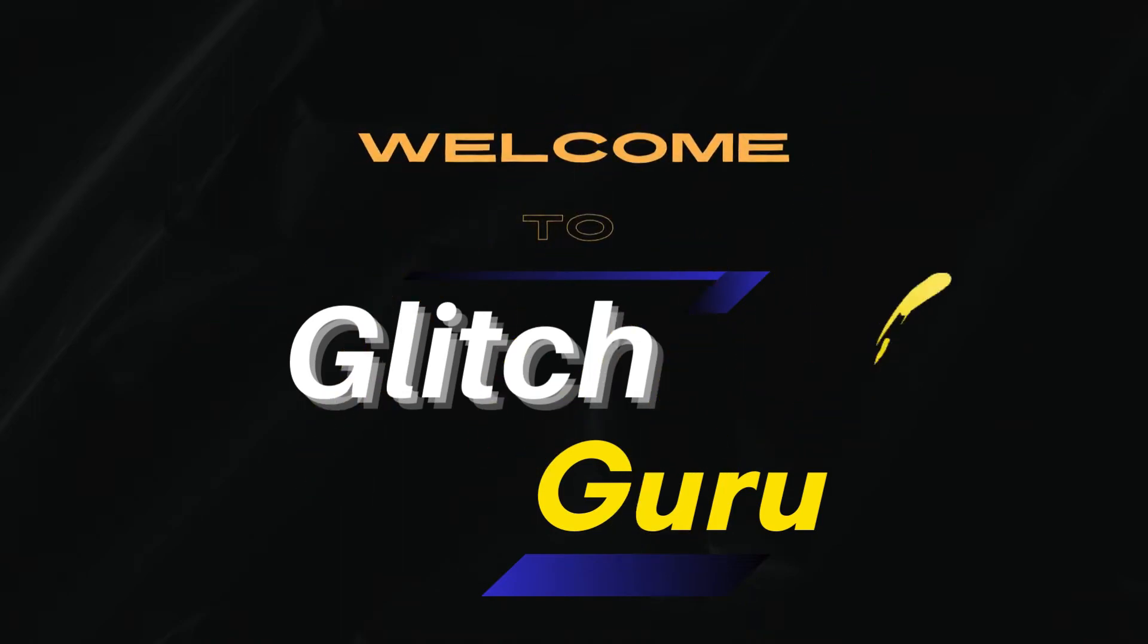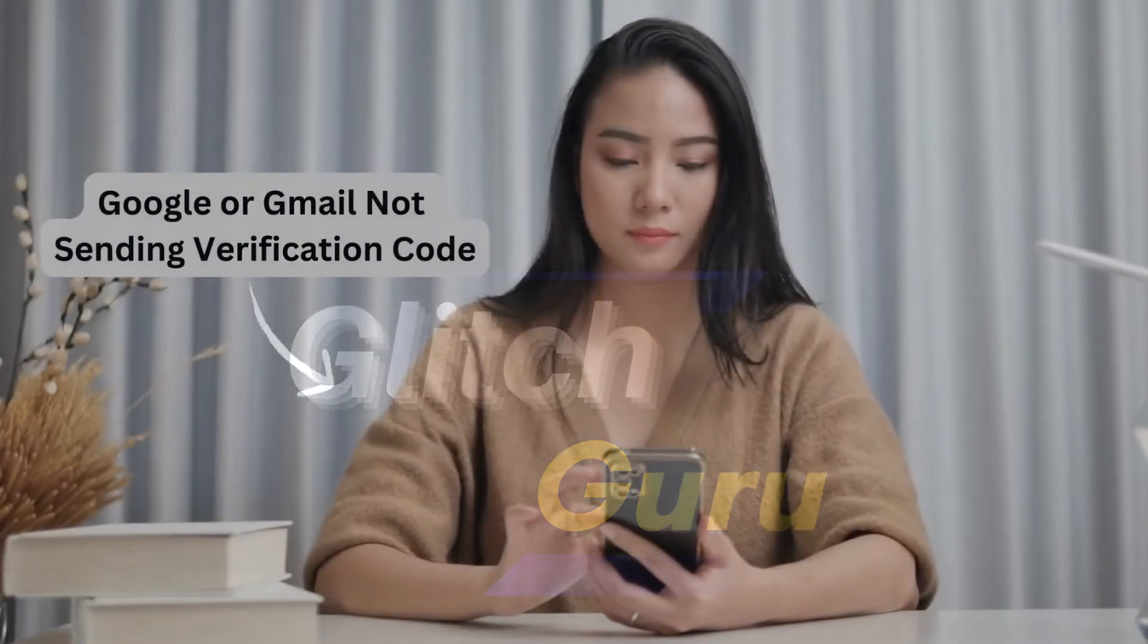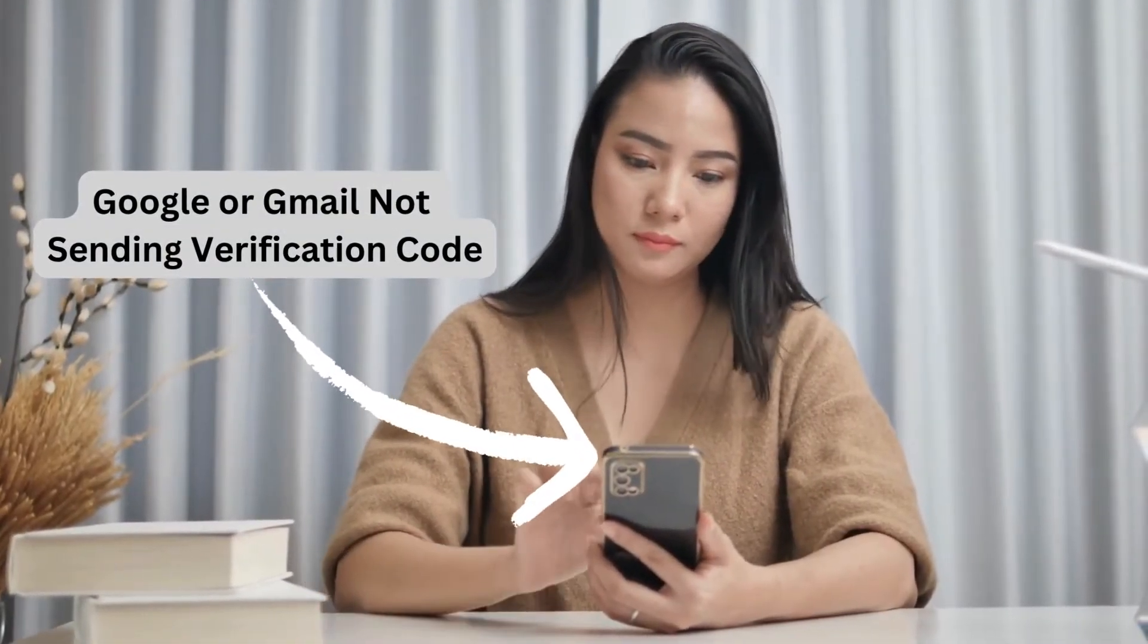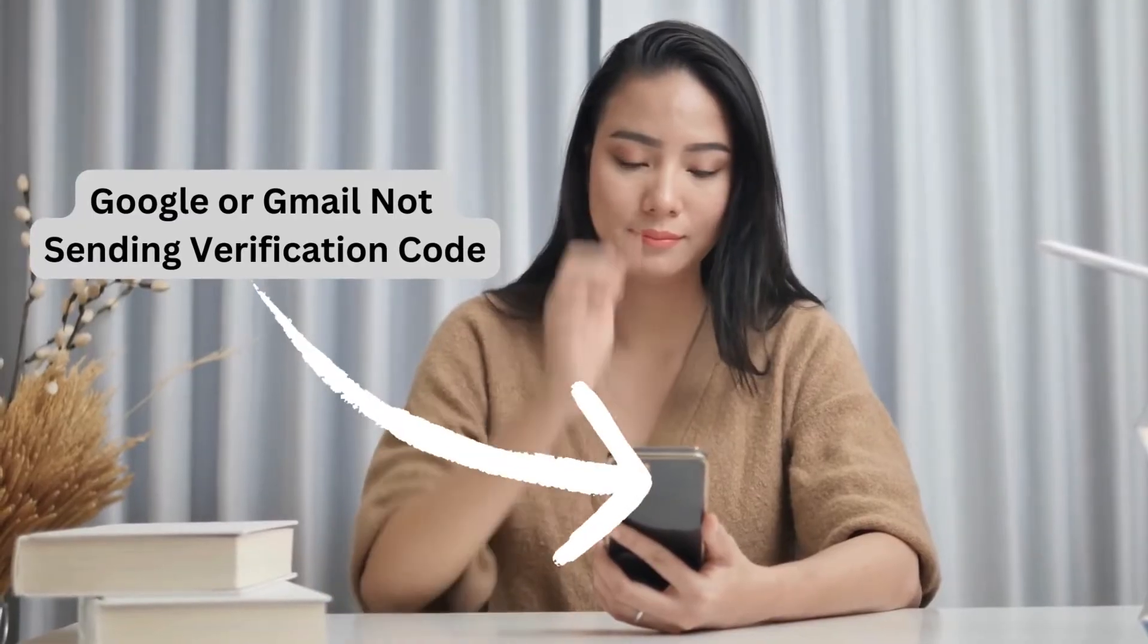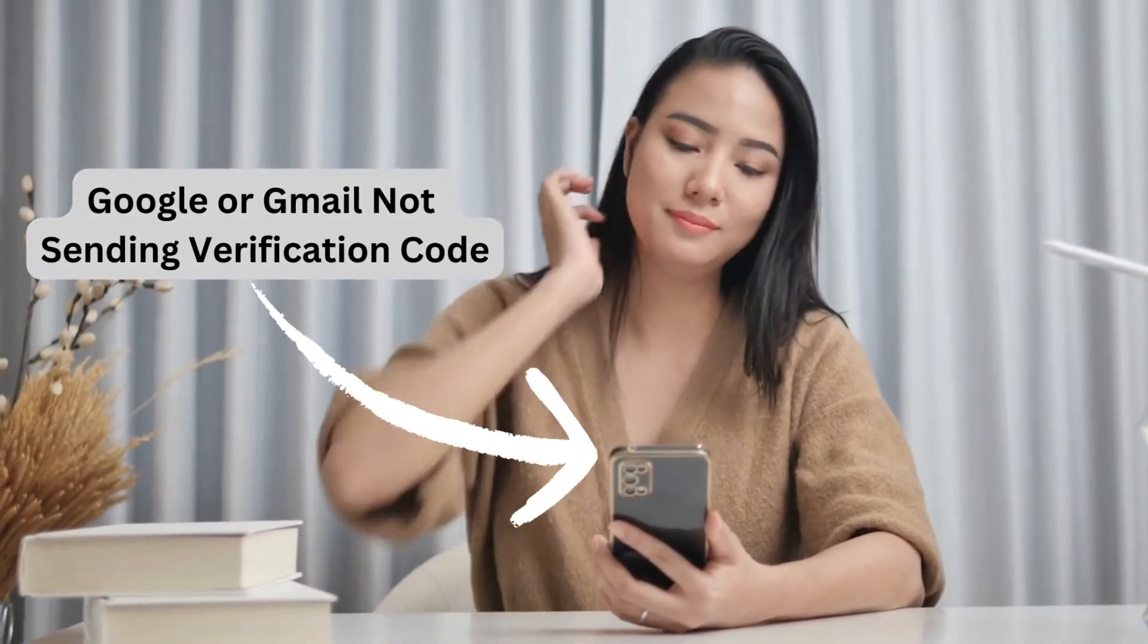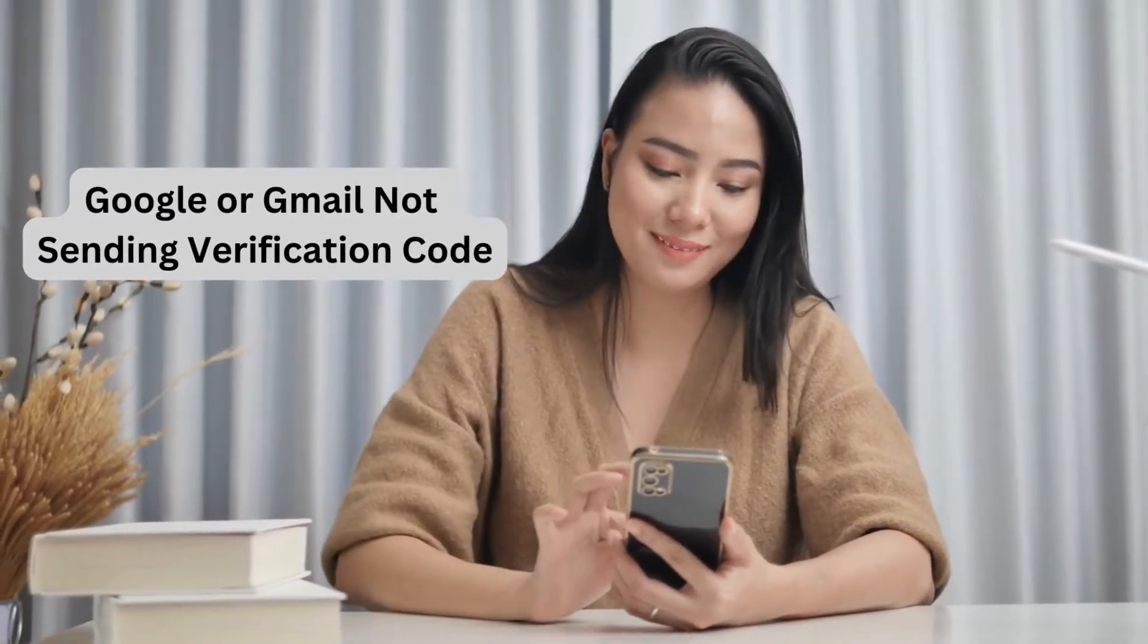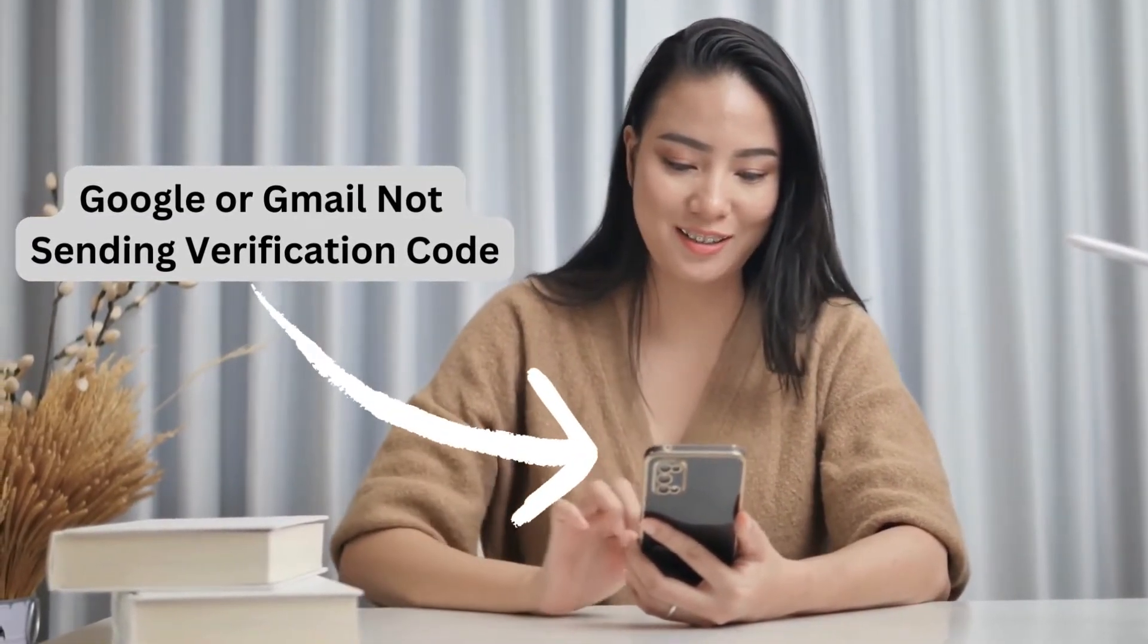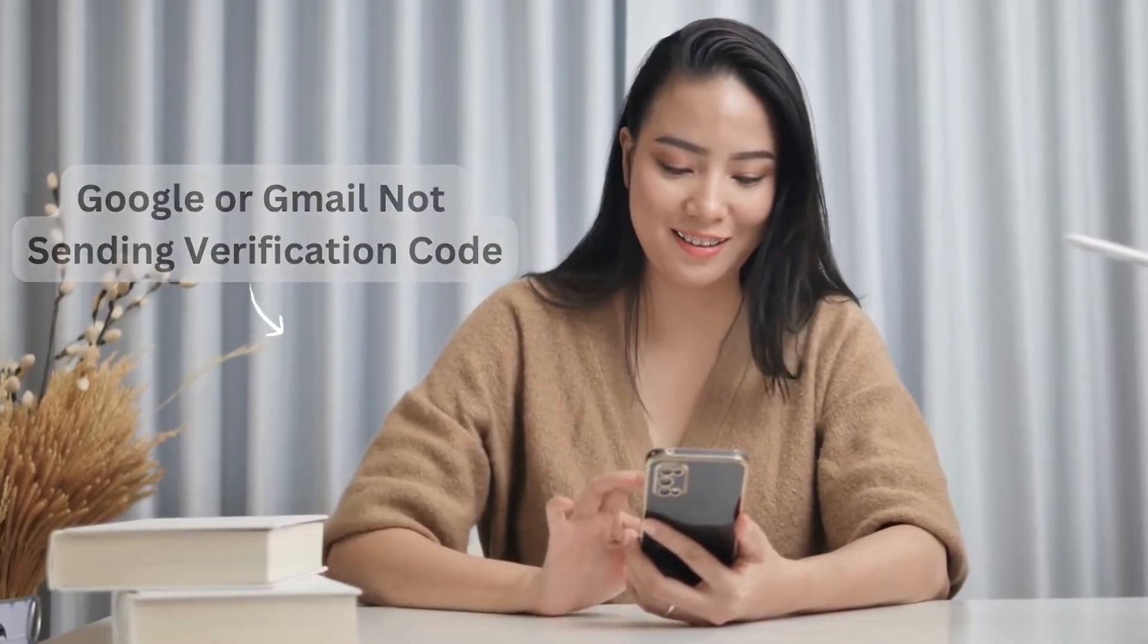Hi guys, welcome to GlitchGuru. If you are not receiving a verification code for your Google or Gmail login on your Android, this video will show you how to fix that.